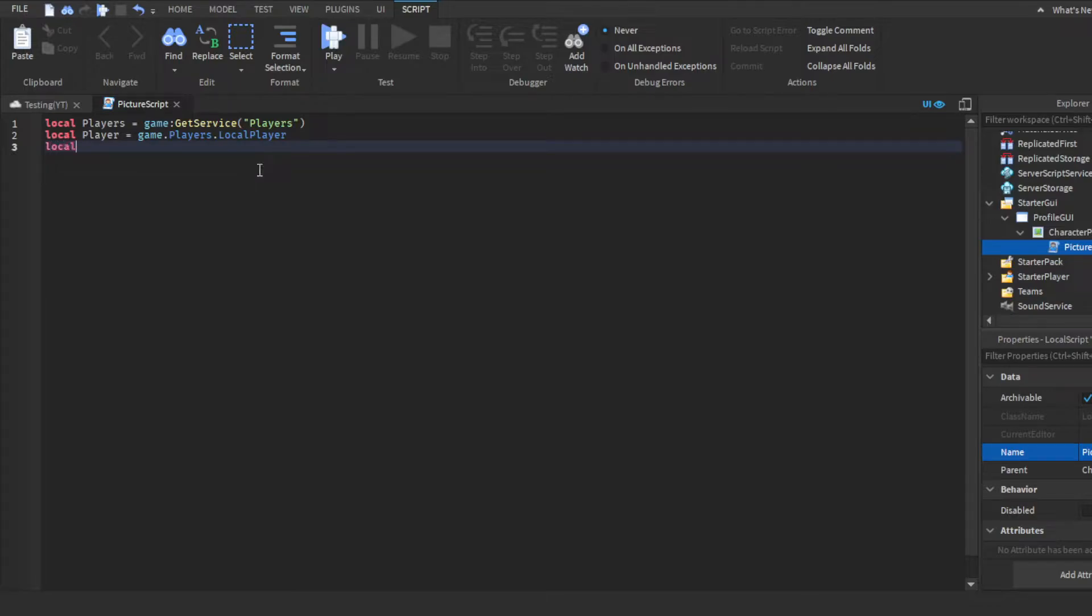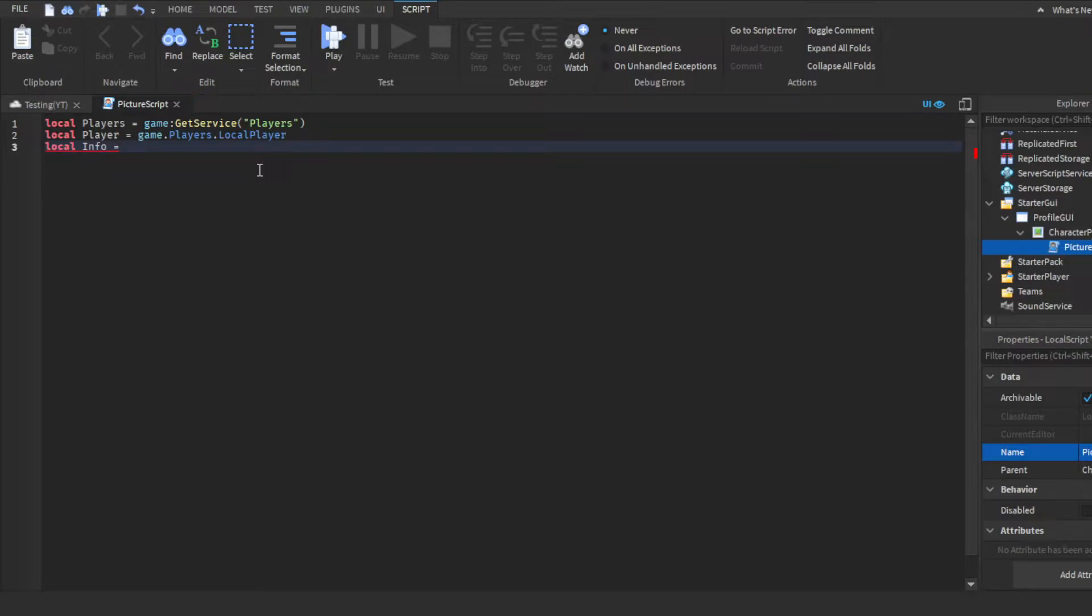And then, we want to make another variable. You guys could call this whatever you want. I'm going to call it info. We're going to call it that. Because, basically, this is a line by the type. Okay, so make sure you do players, like the game get service players, not player for this one. So, you're going to do players.